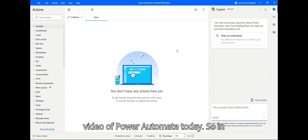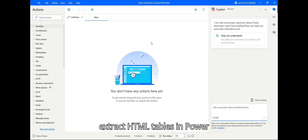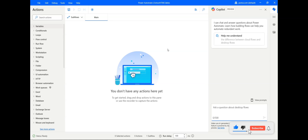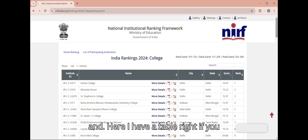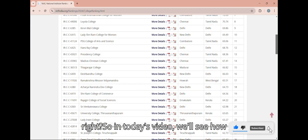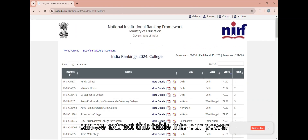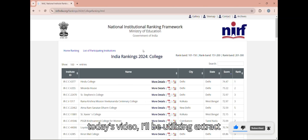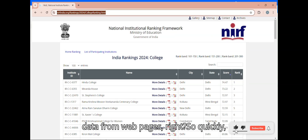Hey guys, hello and welcome to another video on Power Automate. In today's video we will see how we can extract HTML tables in Power Automate Desktop. I have just created a new flow. Here I have an HTML table, and we'll see how we can extract this table. There can be different methods, but in today's video I'll be utilizing the 'Extract Data from Web Pages' action.